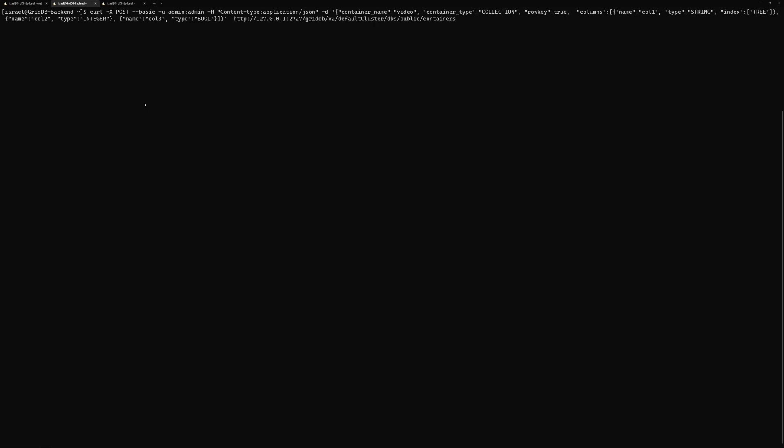So the command to do that is the one you see here. So it's a POST request. I have my username and password here. You have to add the content type, which is a JSON file. And then you have the container name. In this case, it's just video. Container type is going to be collection. And you have the schema here. So there's going to be three columns: column 1, column 2, and column 3. And you can see that column 1 is a string type, column 2 is an integer type, and column 3 is a boolean. And then you just do the appropriate web URL. So in this case, it's same server with port 27. You launch this. No error code, so that's good.